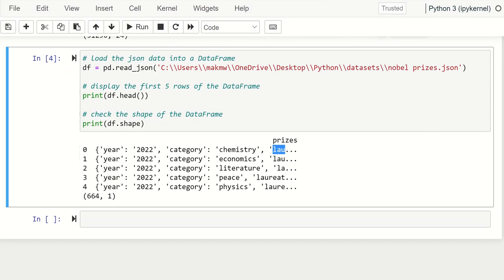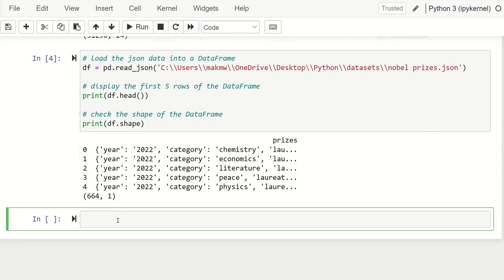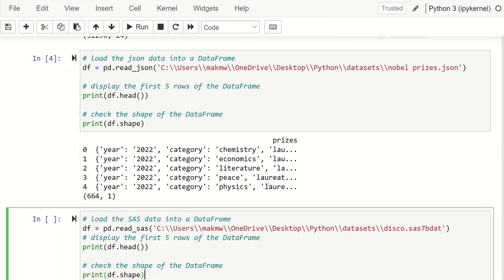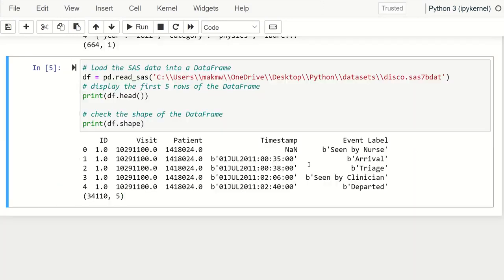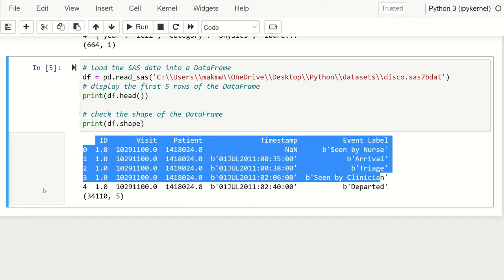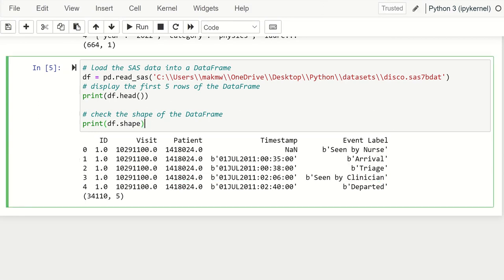The next kind of file we can load into a DataFrame is a SAS file or SAS dataset. To load it we use the read_sas function from pandas. You say pd.read_sas and then specify the file path including the filename and its extension, which indicates it is a SAS file. Checking the first five rows and shape, we see it's the same dataset as the CSV earlier — 34,110 rows and five columns.